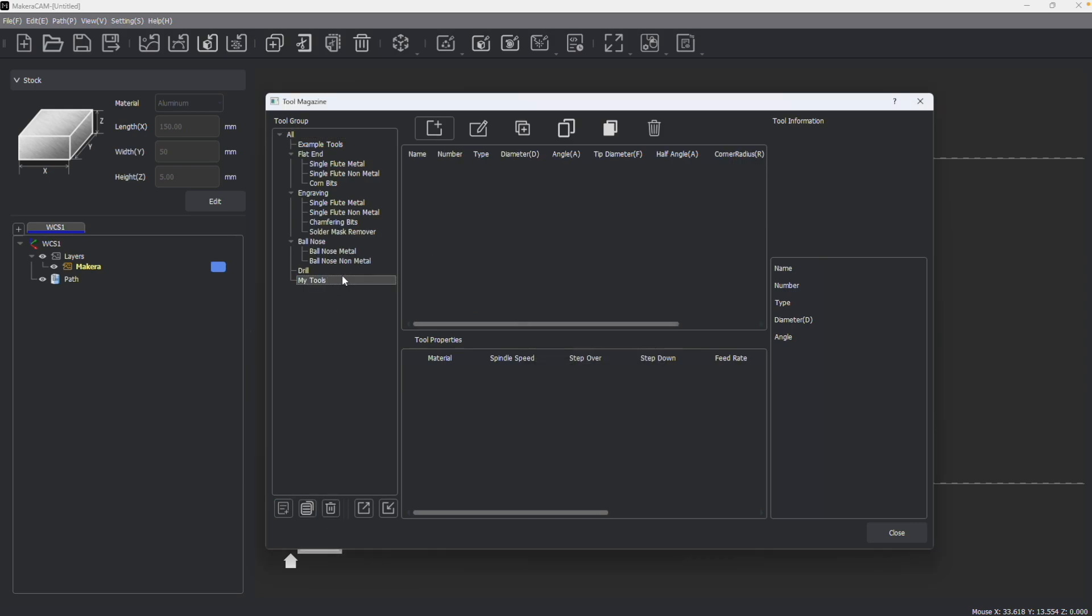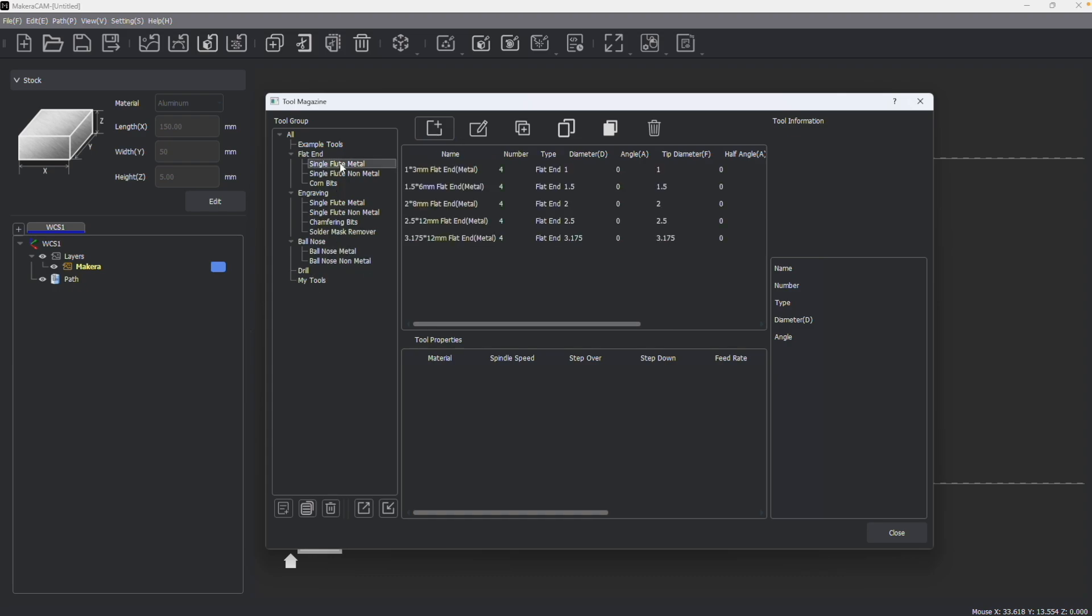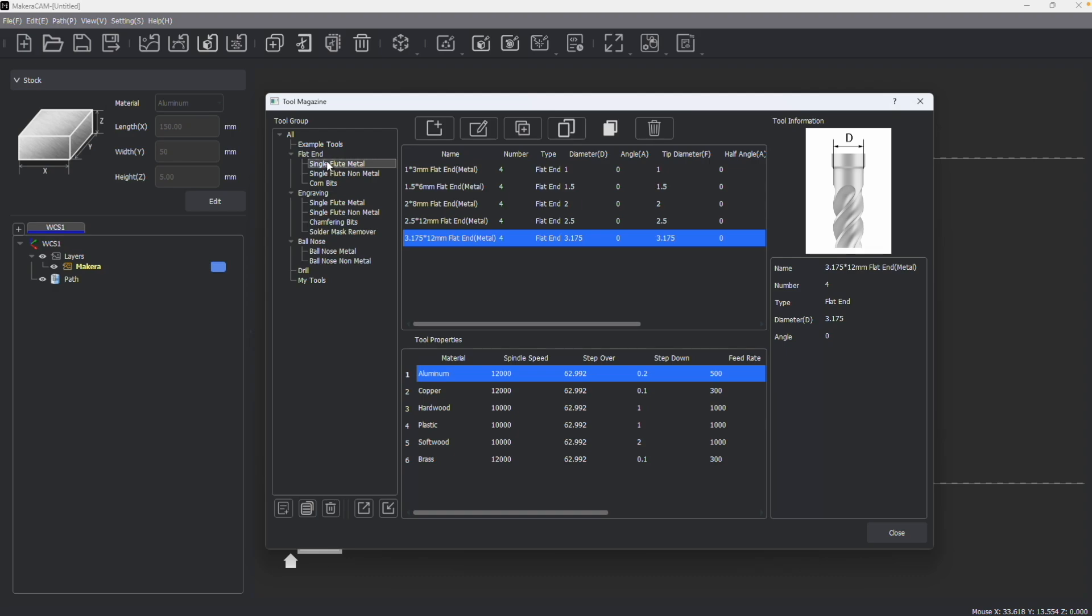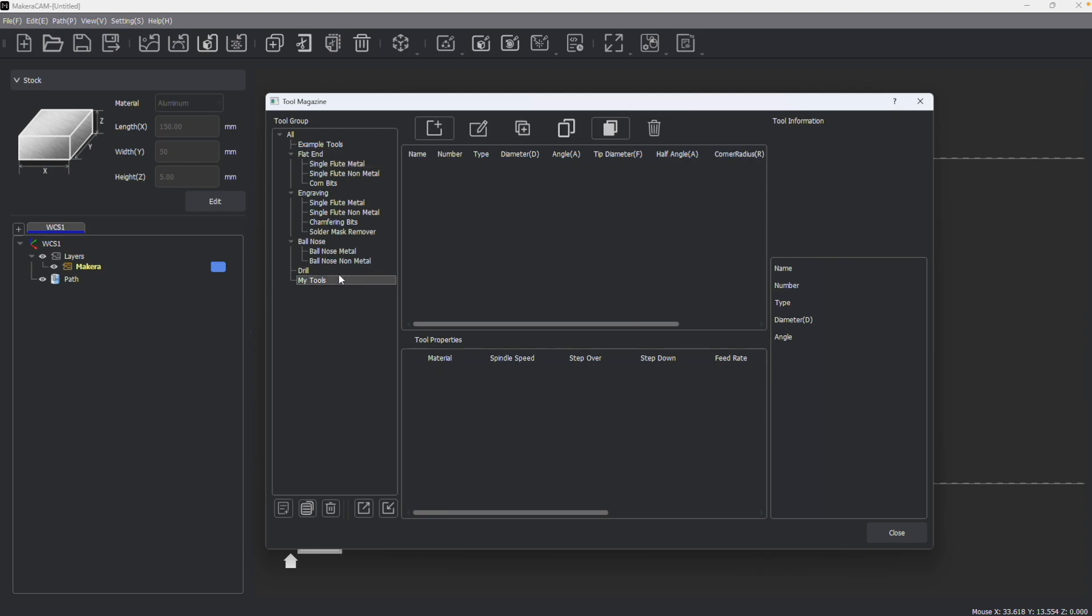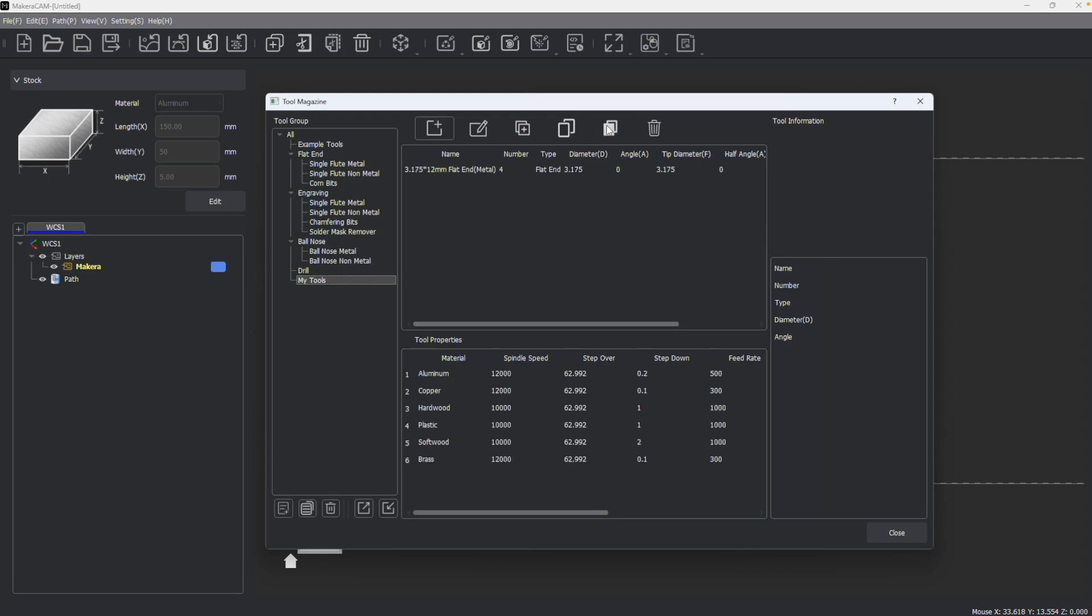And here you can either create new tools or copy and edit existing tools. For example, I'm going to go back to my single flute metal tools and copy one of the tools. I'm then going to head over to my tools, the group that I created, and paste that tool.